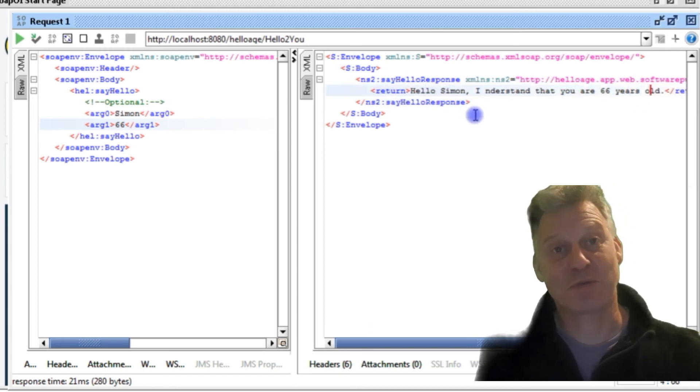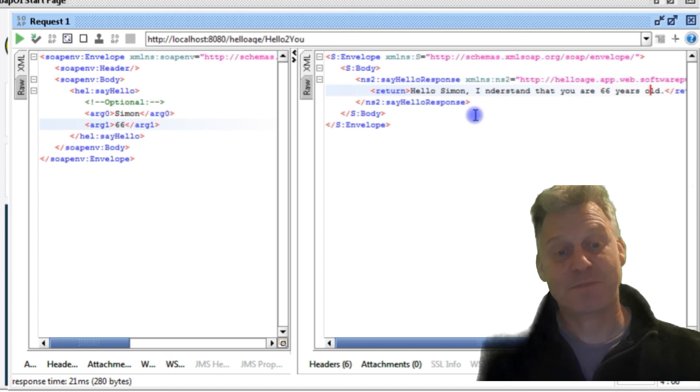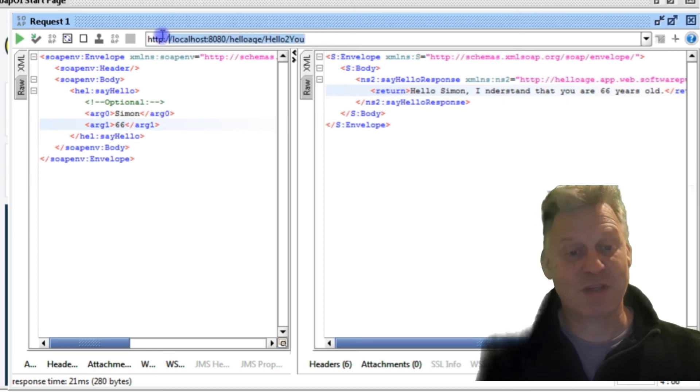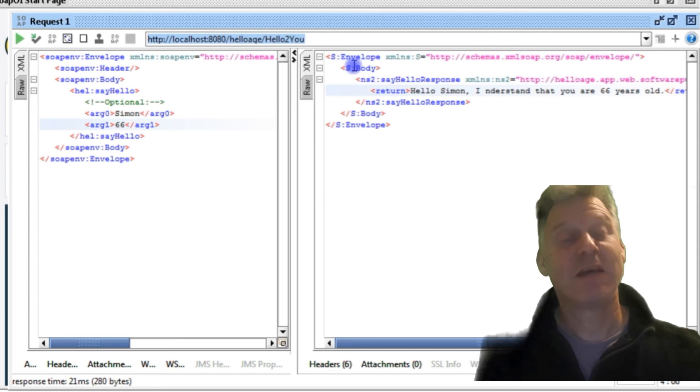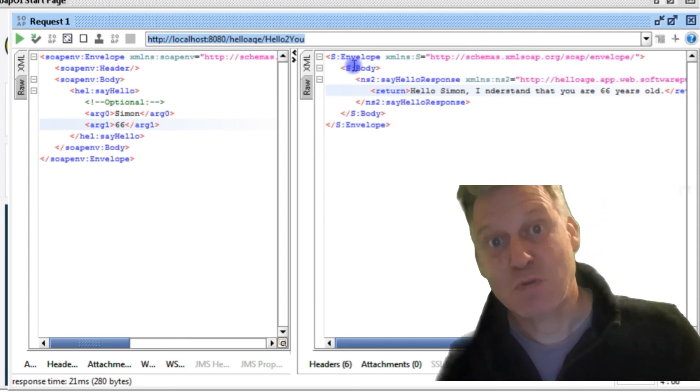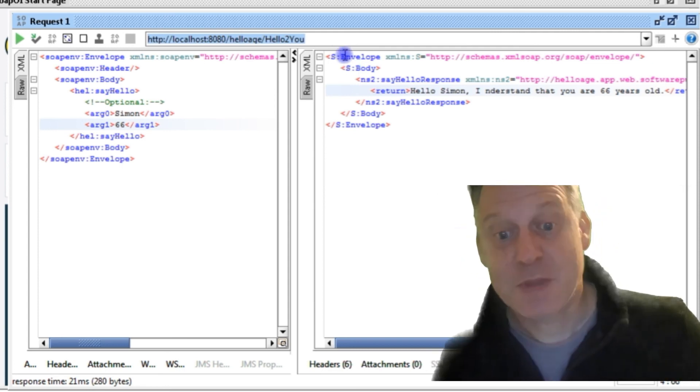And if you look up here, you can see the URL it's calling: localhost port 8080.